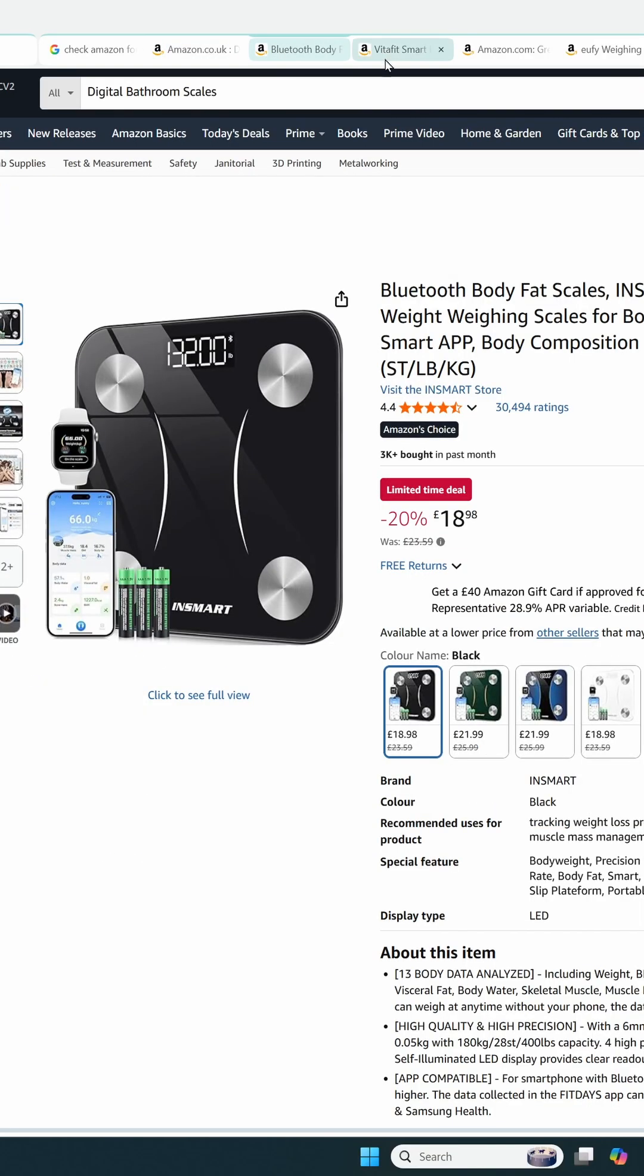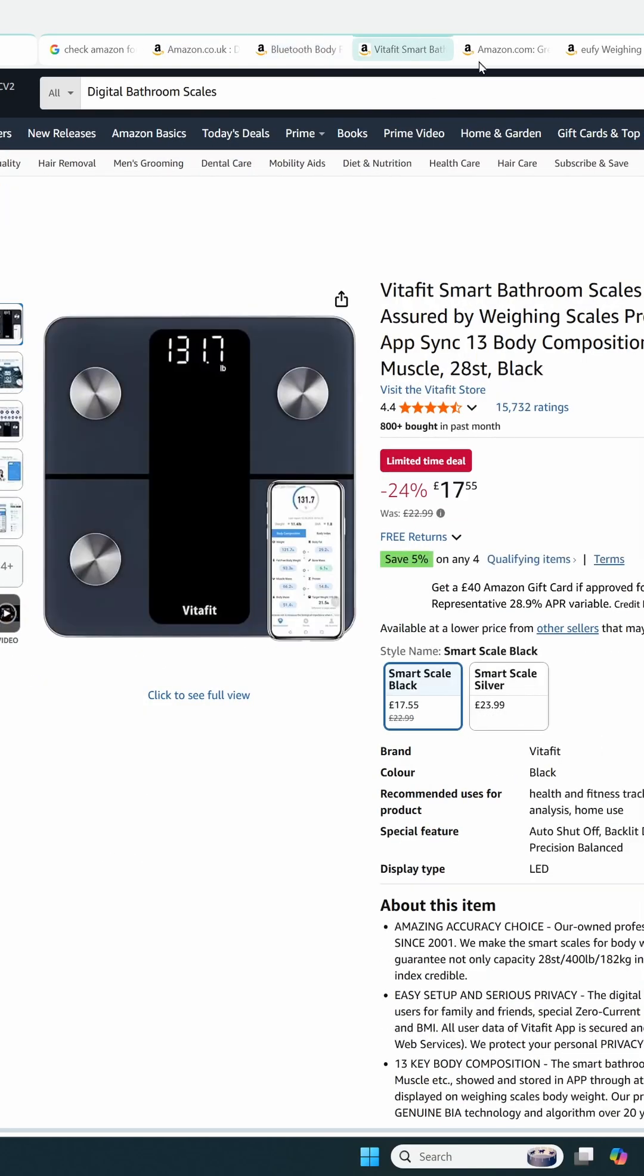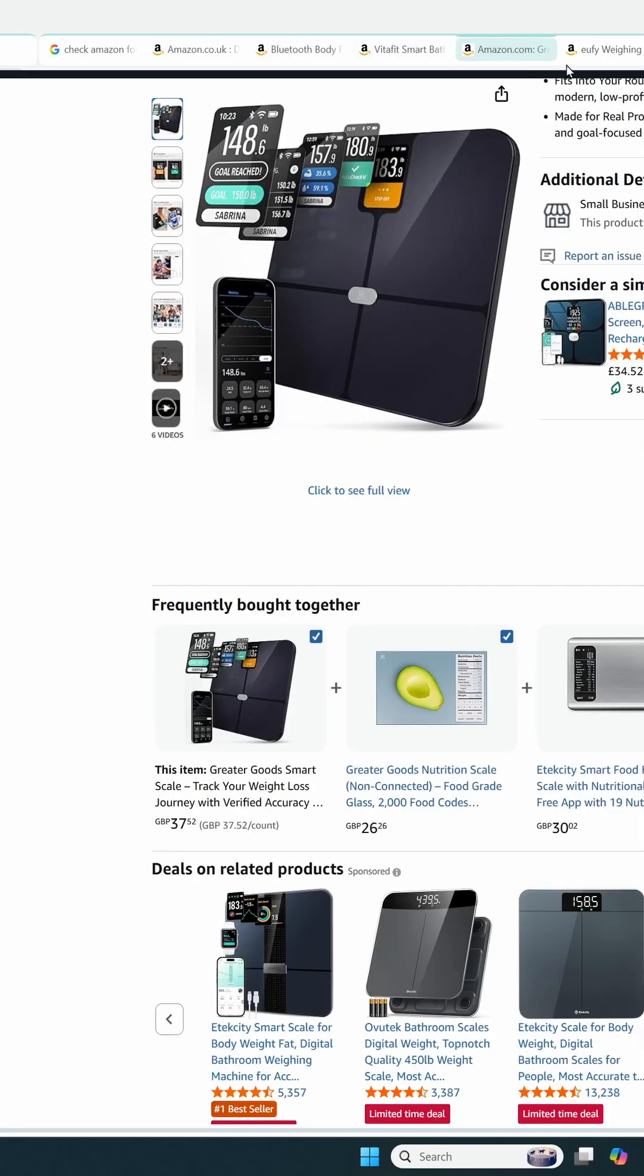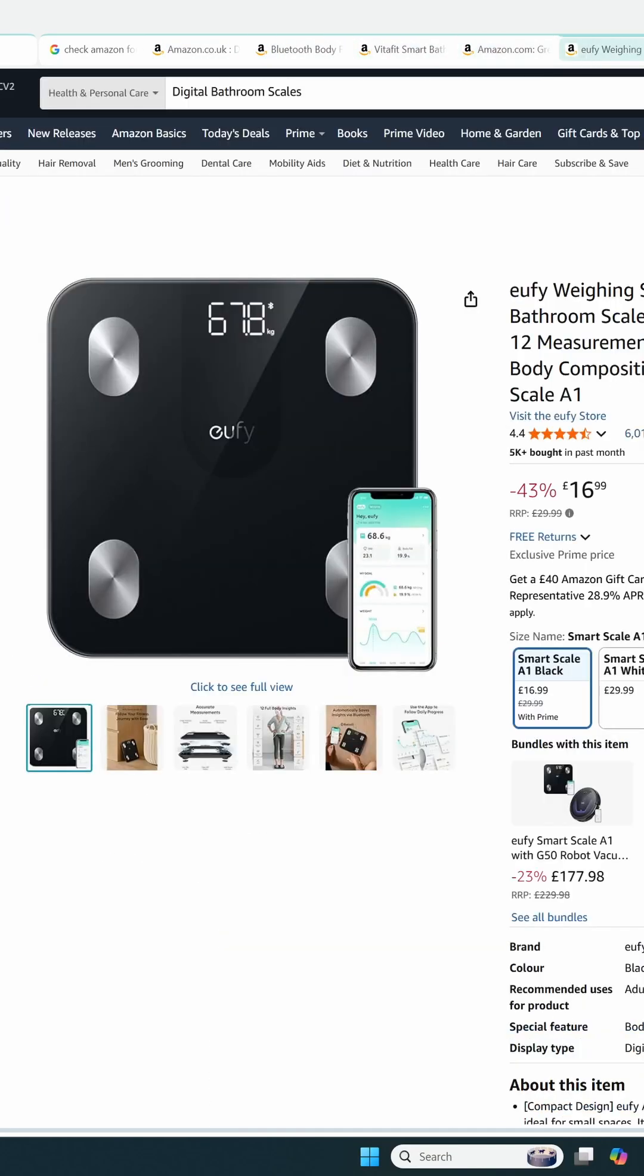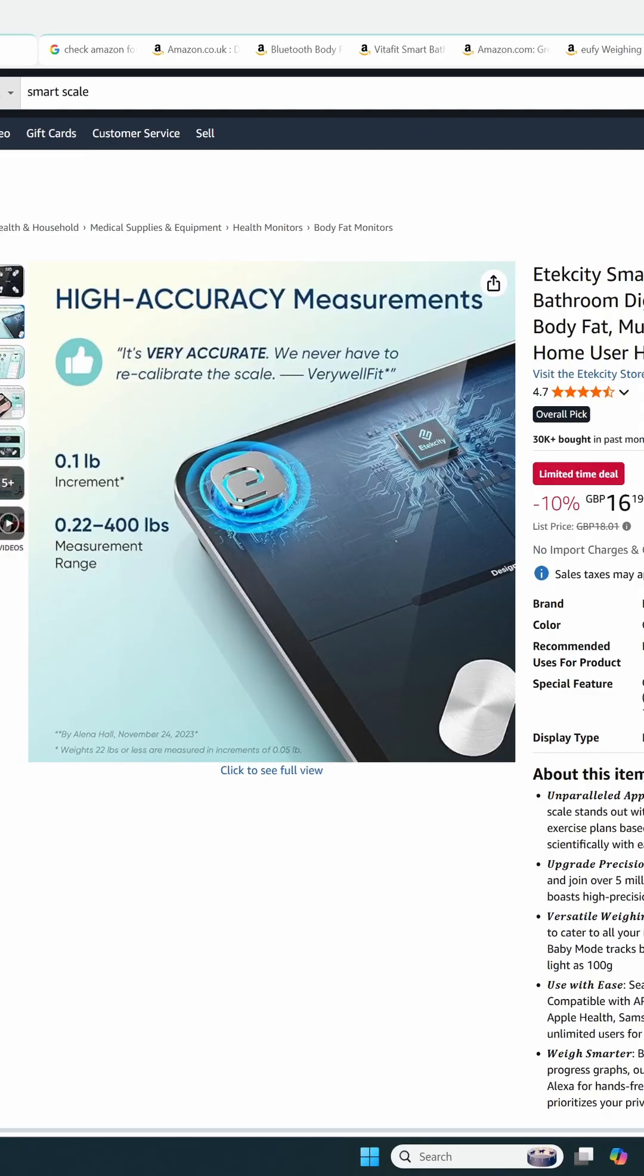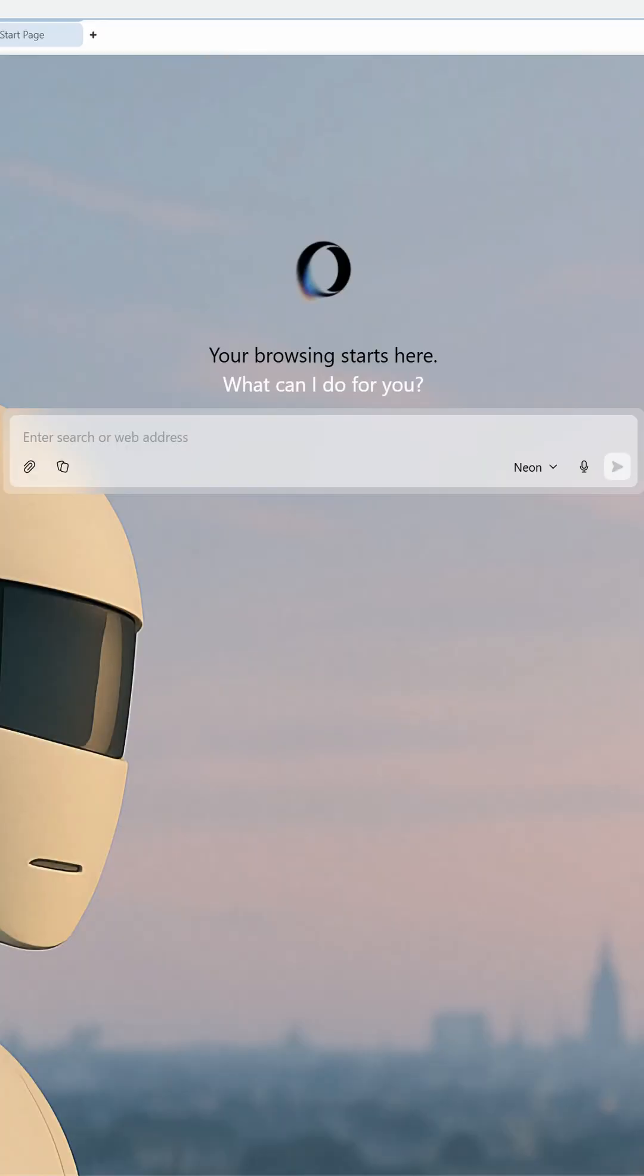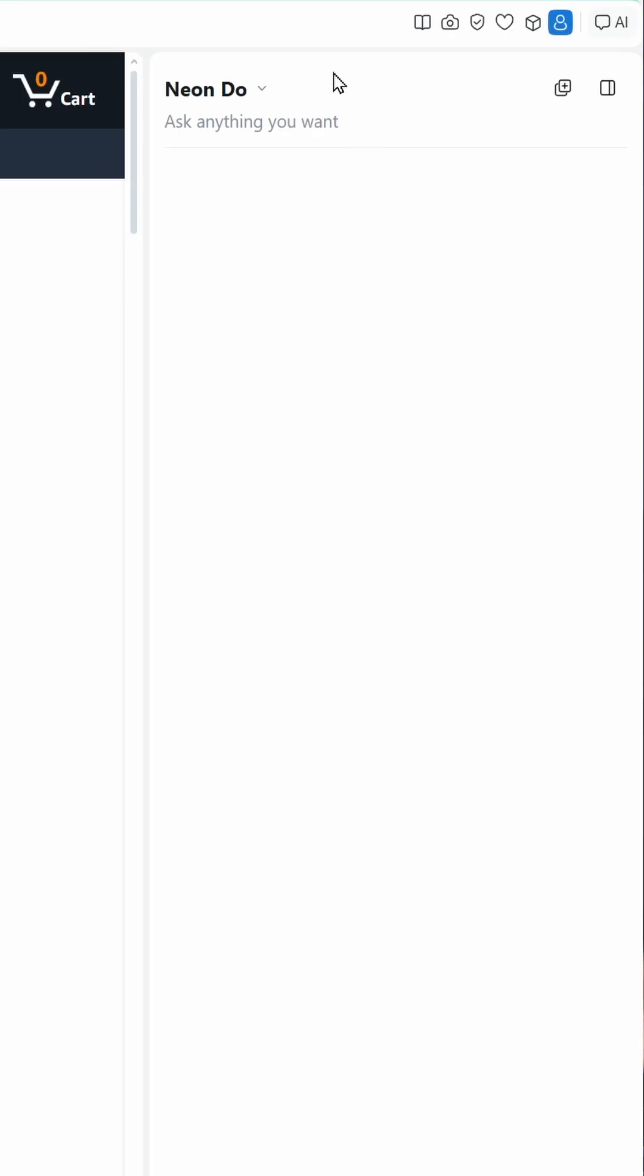It opened the top ones it found in separate tabs automatically, and this isn't a plugin, it's a browser called Opera Neon, and this feature is called Neon Do.